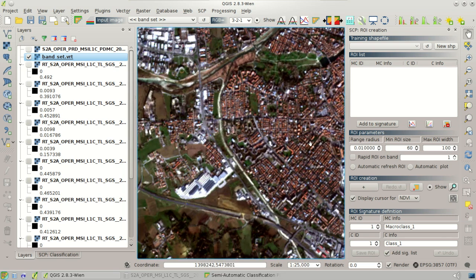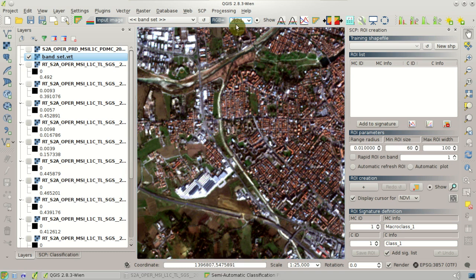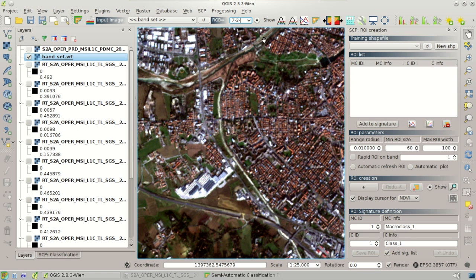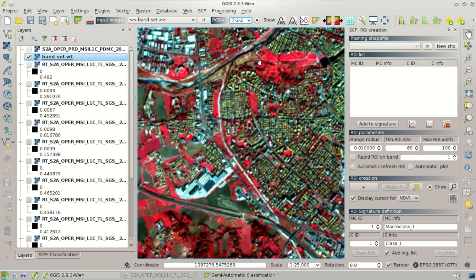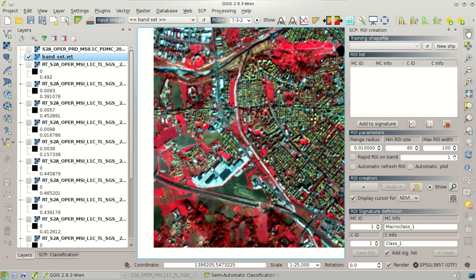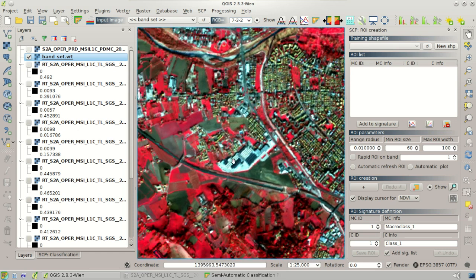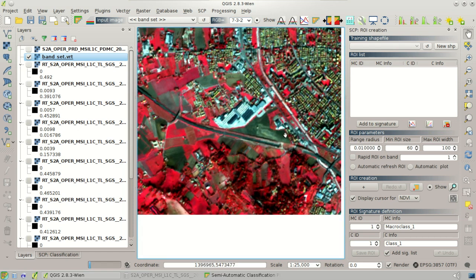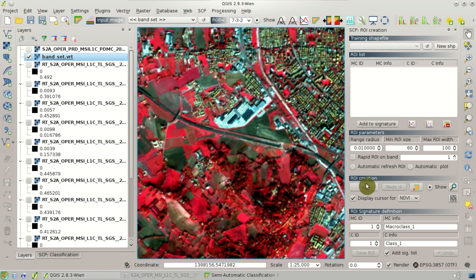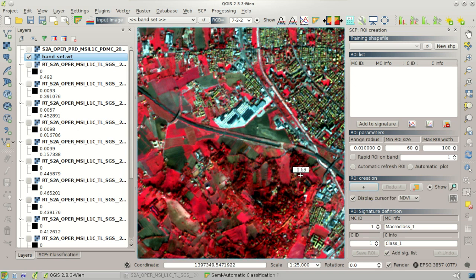We can also change the color composite, which is for the near infrared 7-3-2. And we can see the NDVI values over the vegetated areas.